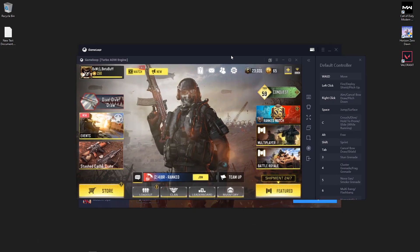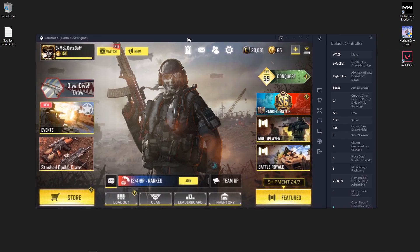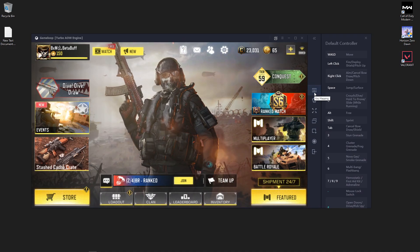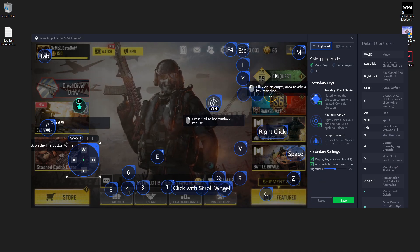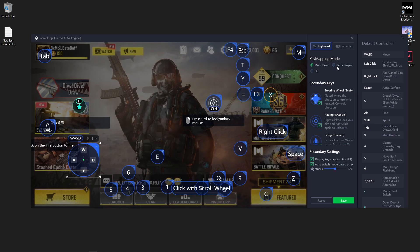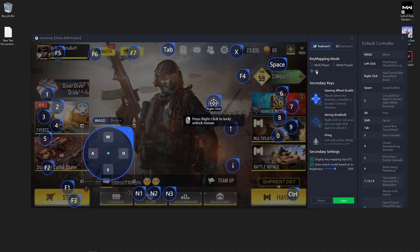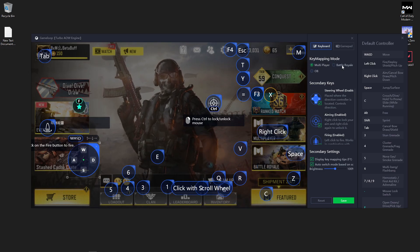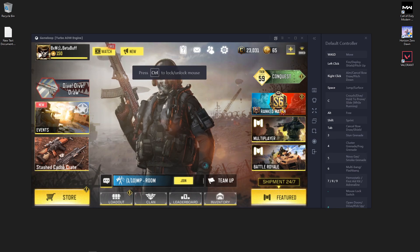First of all, open your GameLoop emulator, then press the key mapping button in the right side corner. You will get this type of interface in your GameLoop emulator. If the key mapping mode is set to multiplayer, then your keyboard and mouse is not going to work while you play Call of Duty Mobile.